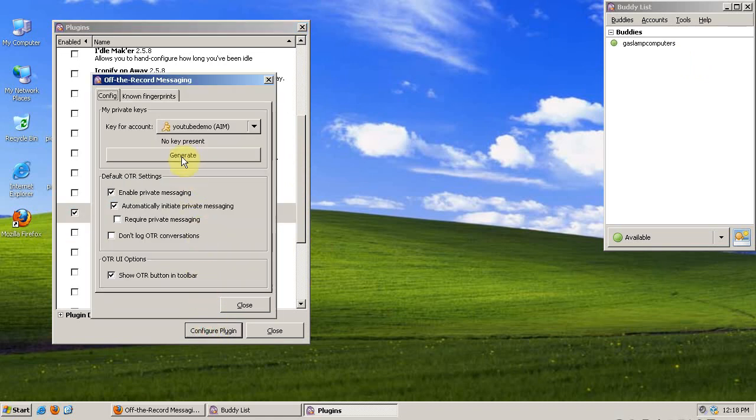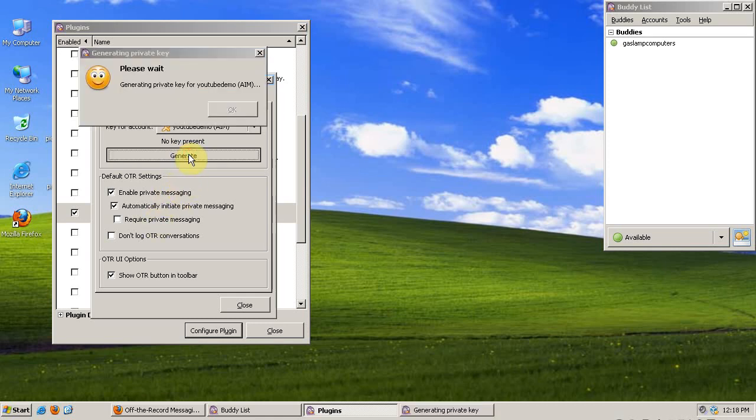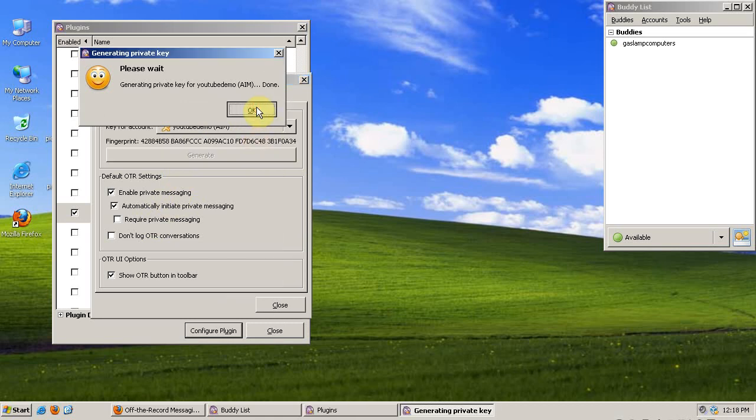We need to generate a private key for this account. If you have multiple accounts, you'll have a different private key for every account. There's some options here, but the default is fine. A new private key was created.